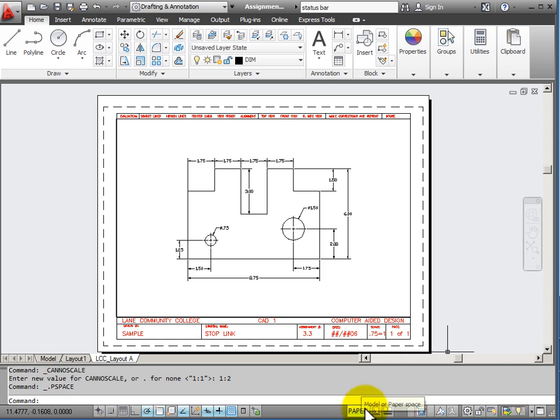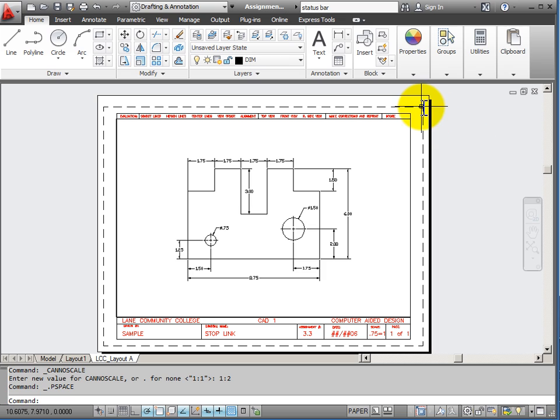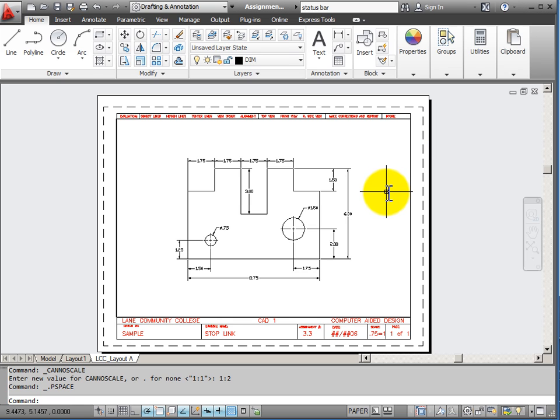Now I'm back into paper space. With these things done I'm ready to print. And what I'm seeing on my piece of paper should be exactly what I get coming out of the printer. My title block and my object scaled to a size 1 half its actual size.